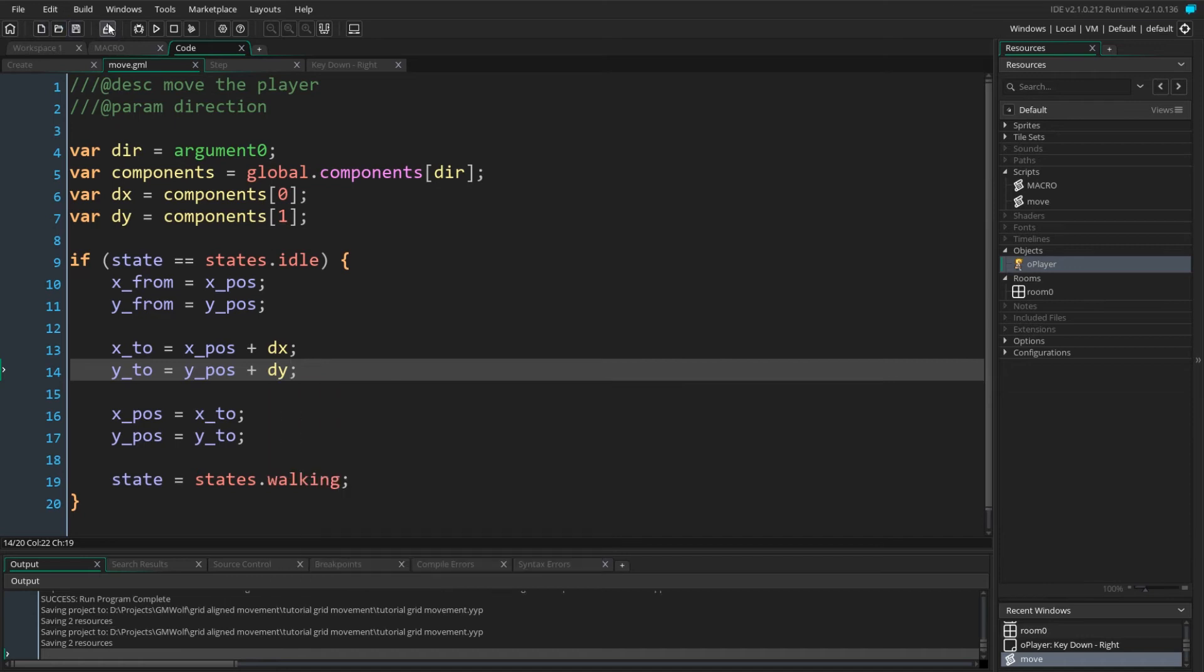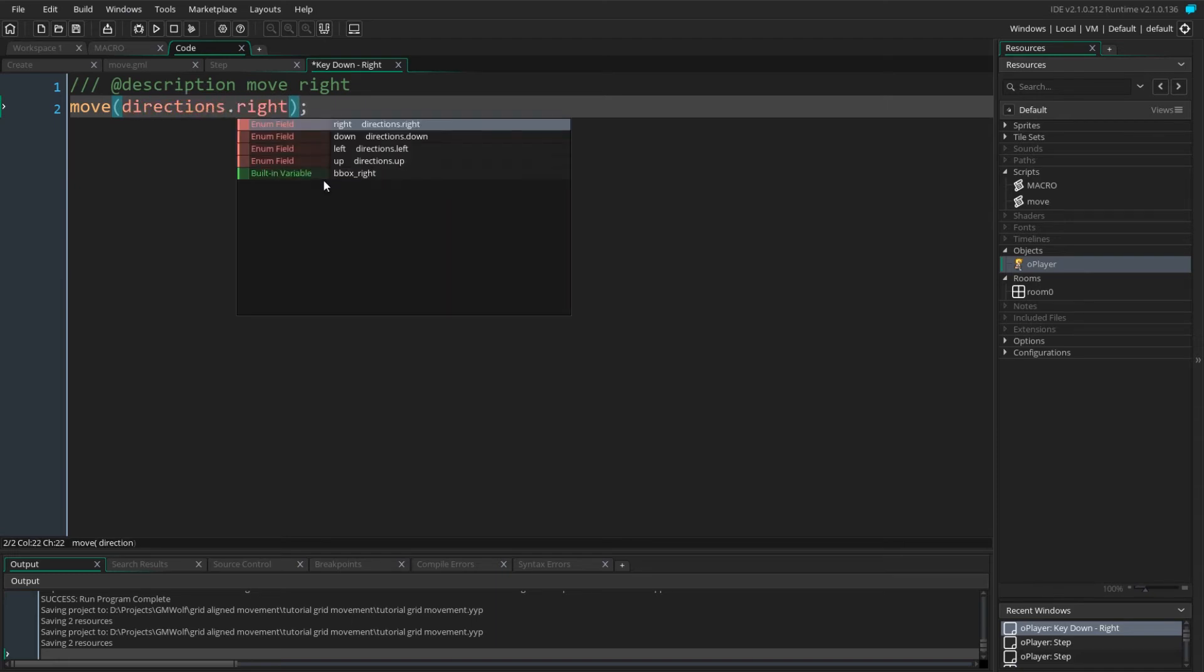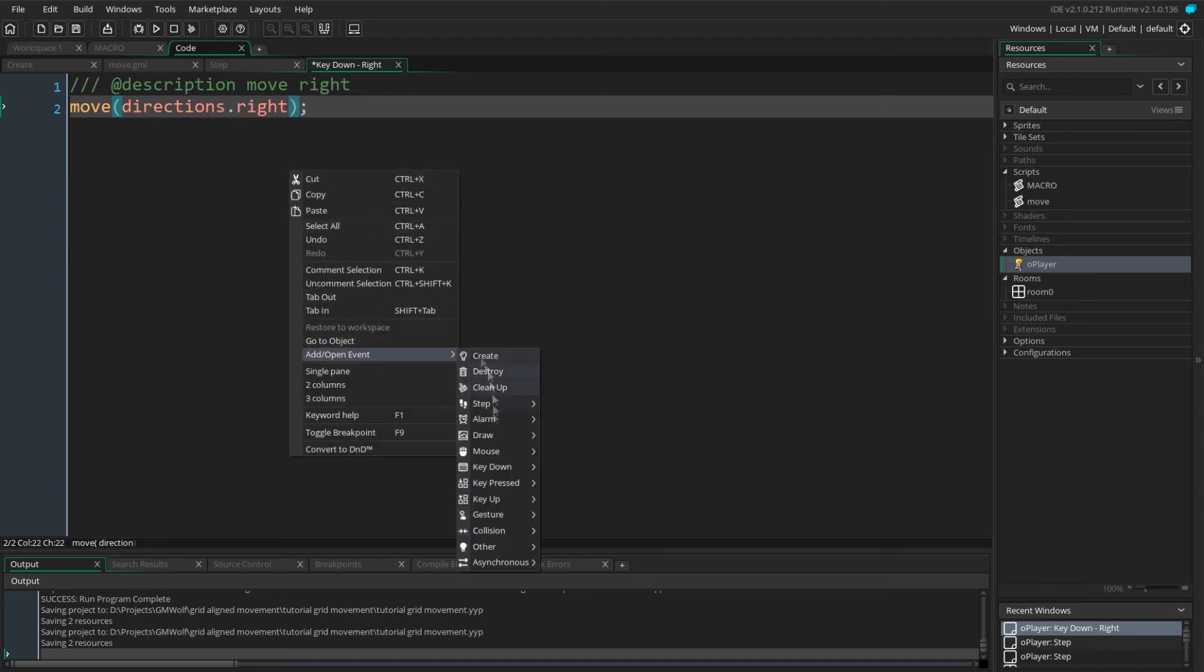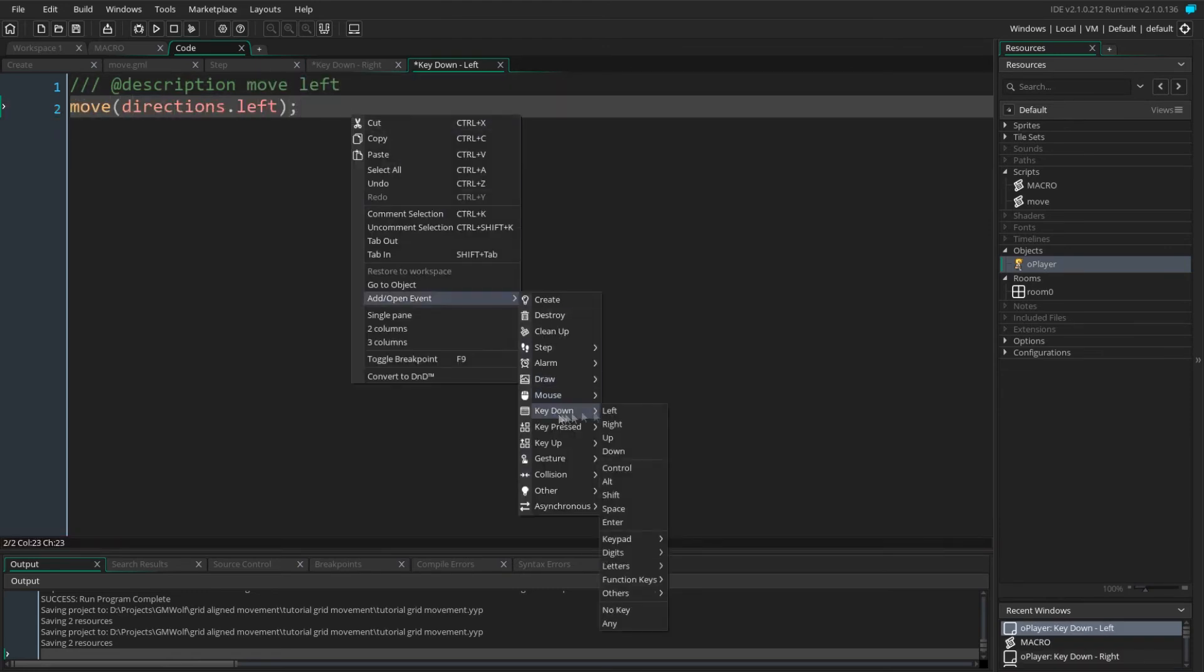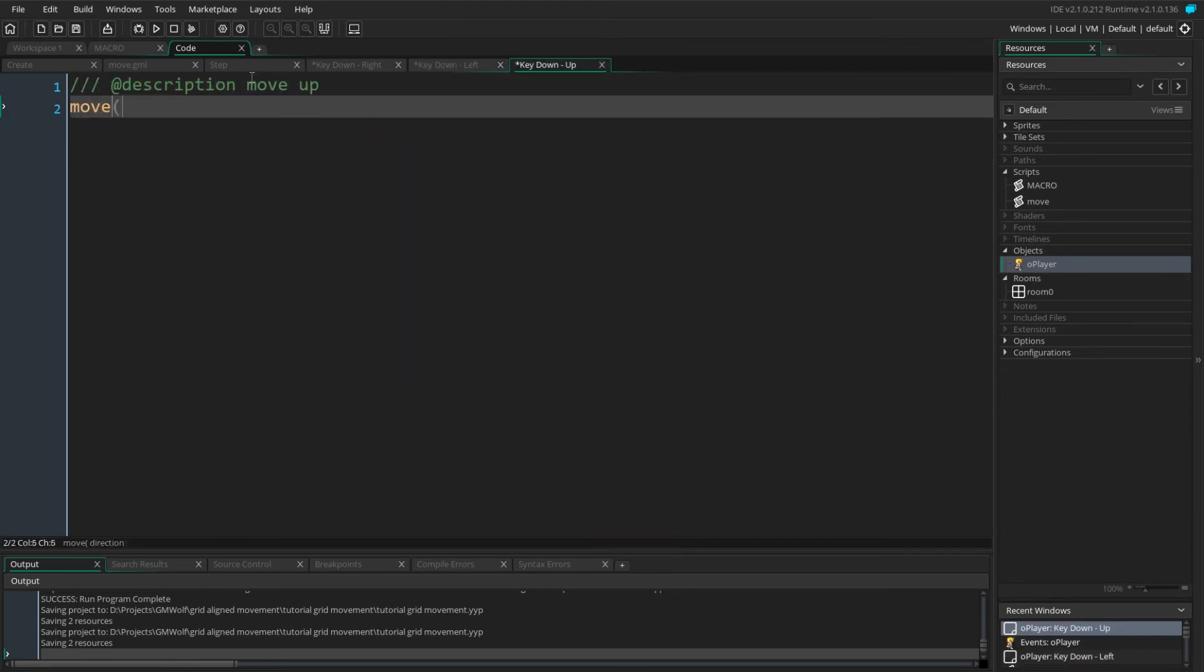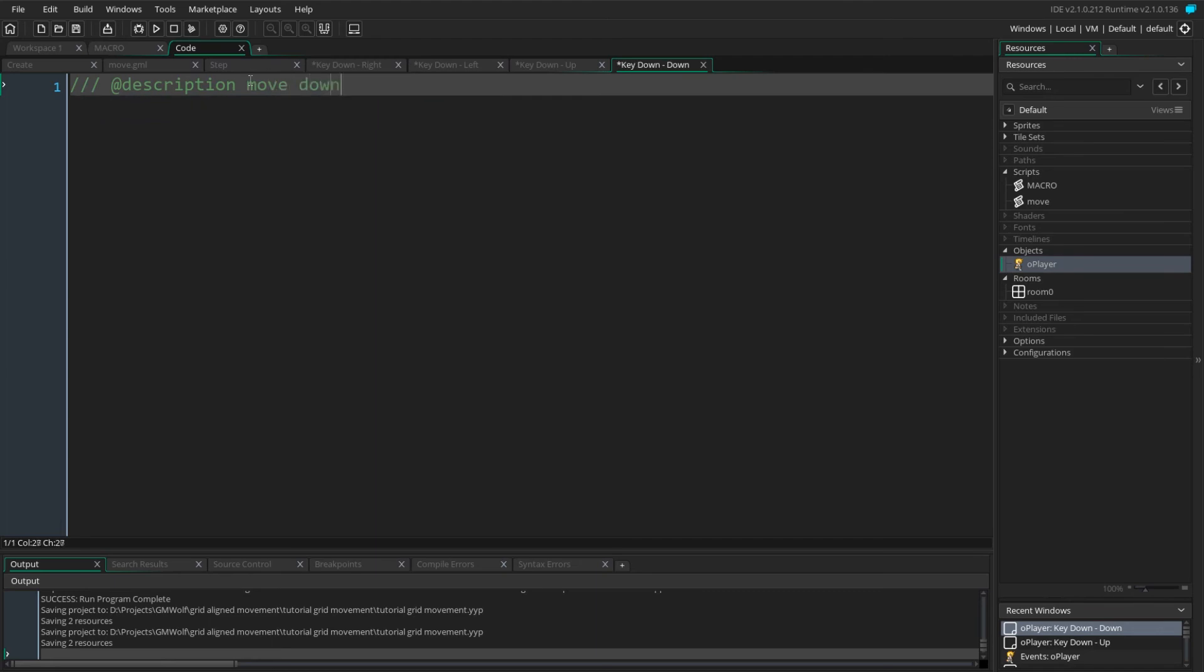Now that our script takes a direction argument, we need to change our call to it in the keyboard event. We simply add directions.right as the first argument. Similar calls to the move script can be added to left, up and down keyboard events using the corresponding directions as the argument.